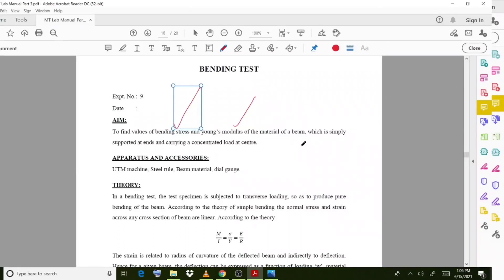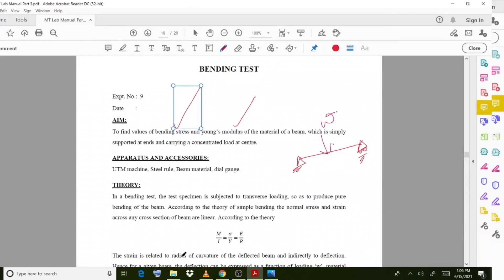We can illustrate this using a simply supported beam with two supports and a point load W acting at the center. Our intention is to find out, when this W load is acting, what the bending stress is and what the Young's modulus of the particular material is.